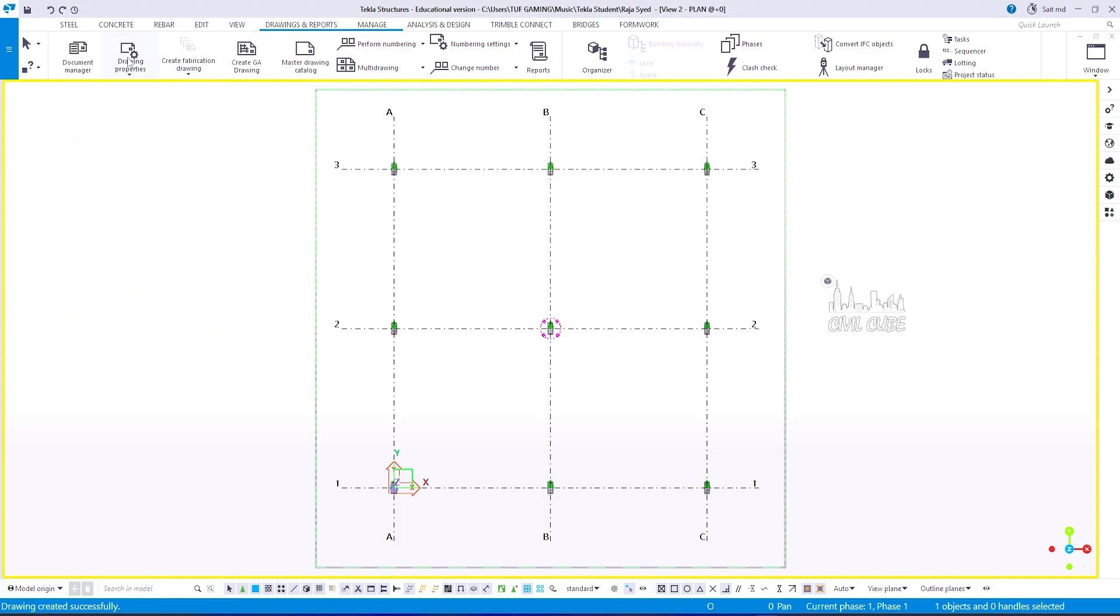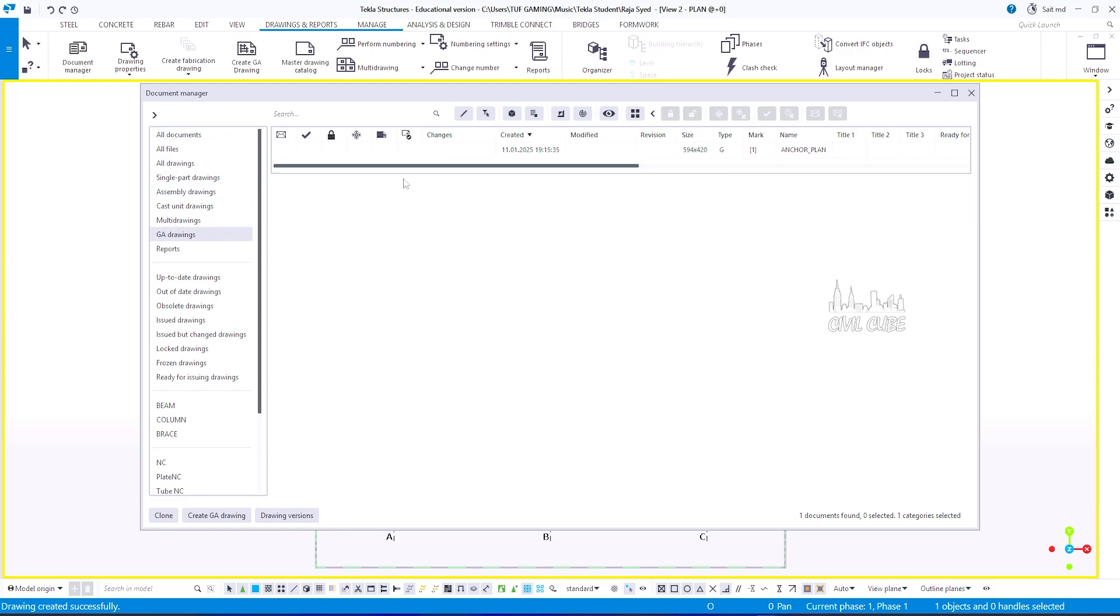To see the drawing, go to document manager, choose GA drawing, double click to open the drawing.